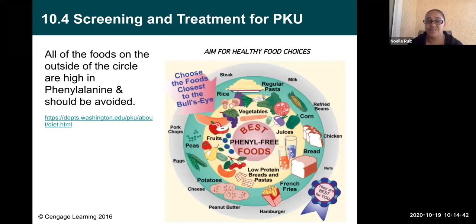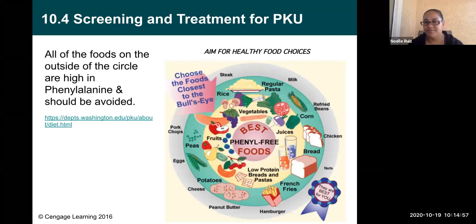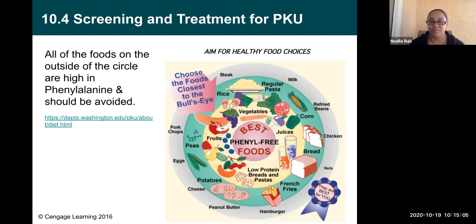All the foods on the outside of the circle are high in phenylalanine and should be avoided in people with PKU — milk, beans, chicken, nuts, hamburger, peanut butter, cheese, eggs, pork chops, steak — all the stuff most people eat on a regular basis contains phenylalanine. If a person has PKU they can't eat those foods because their body doesn't process it.